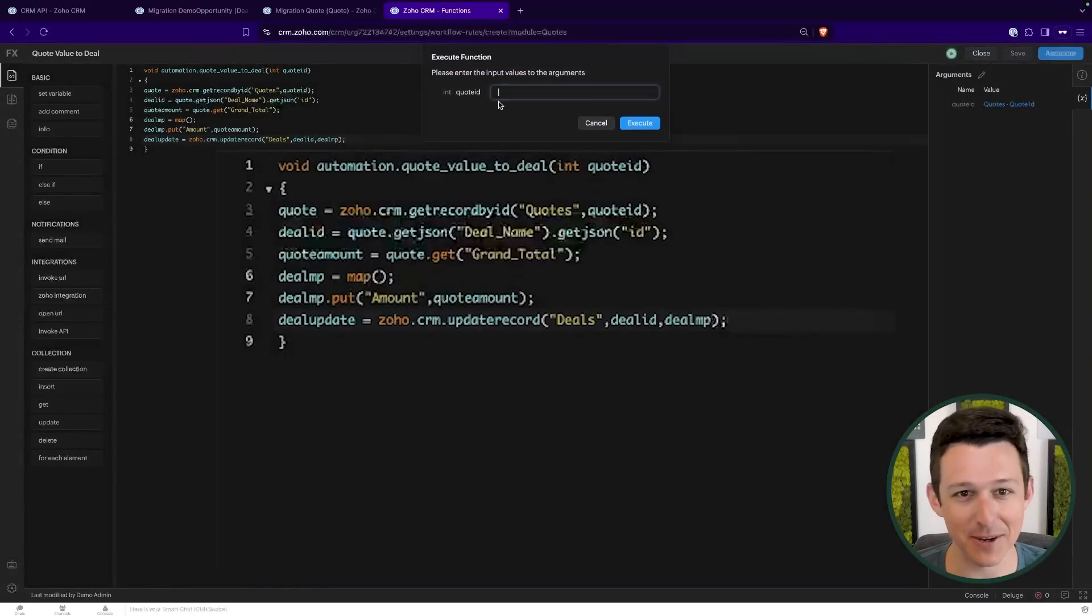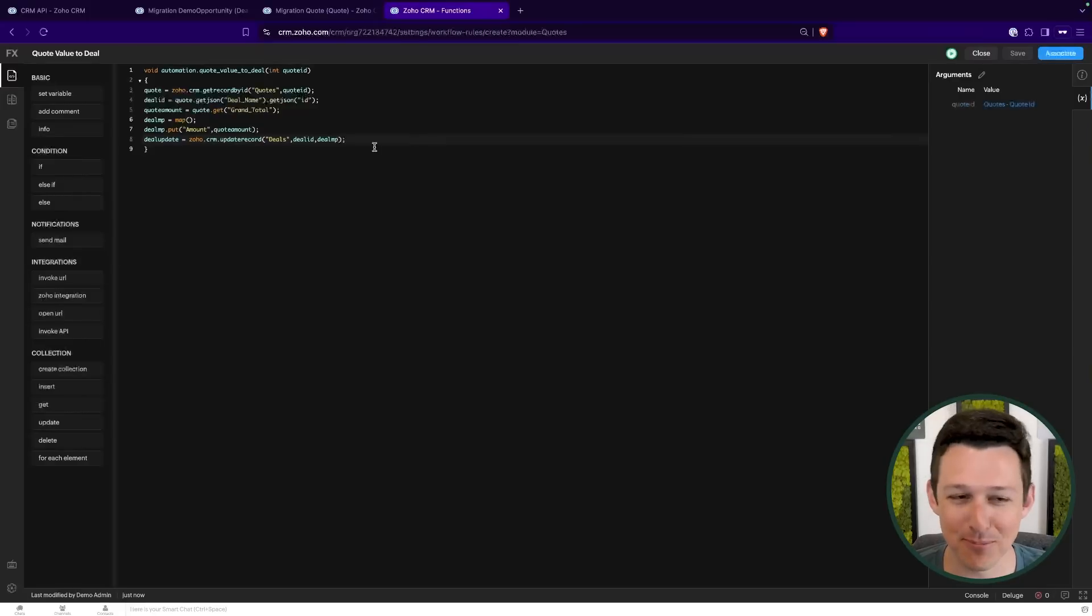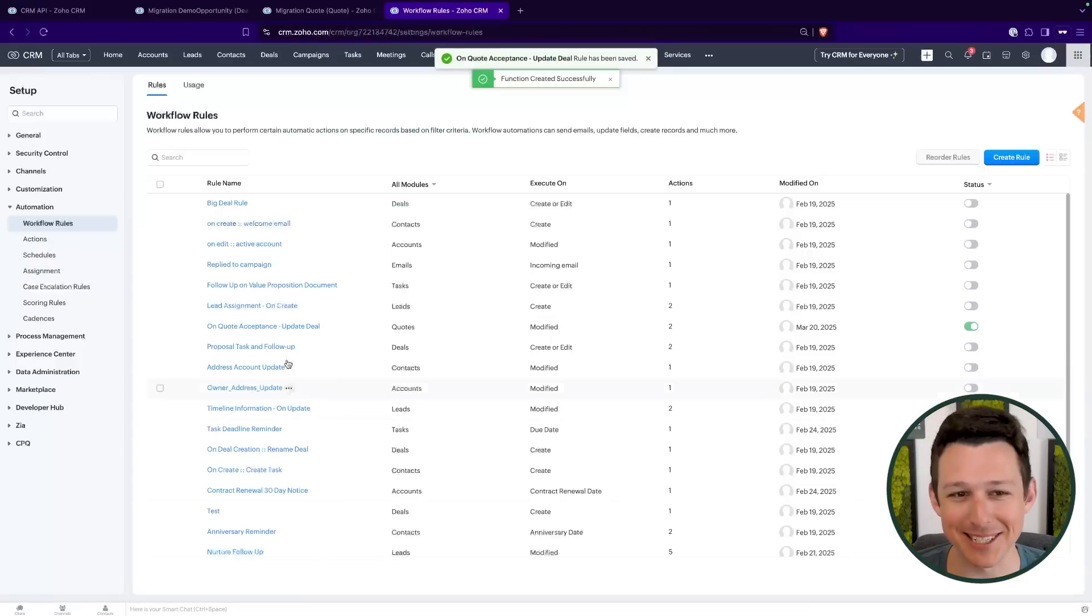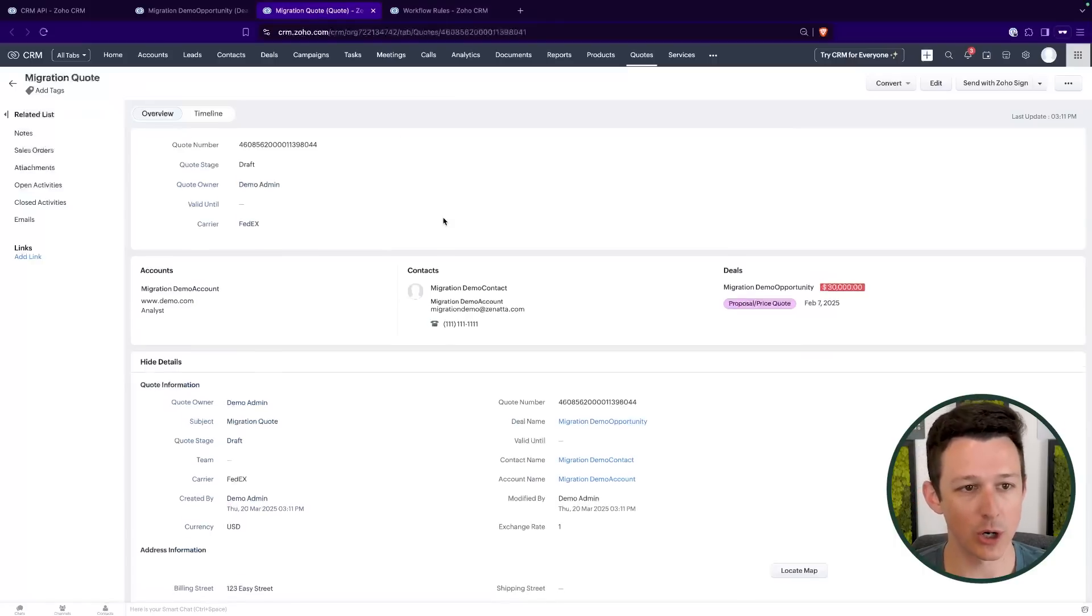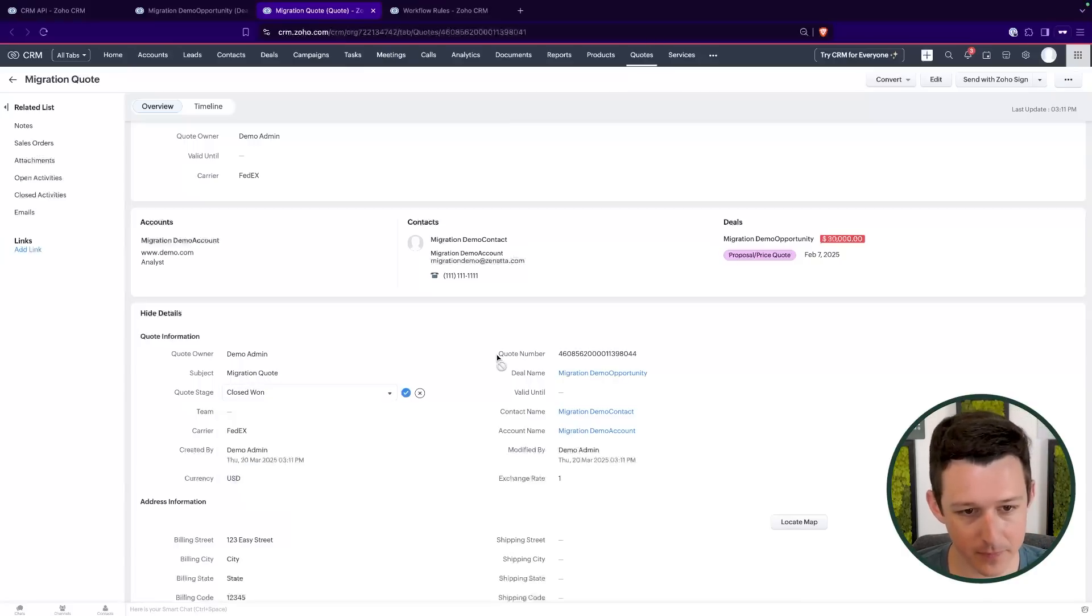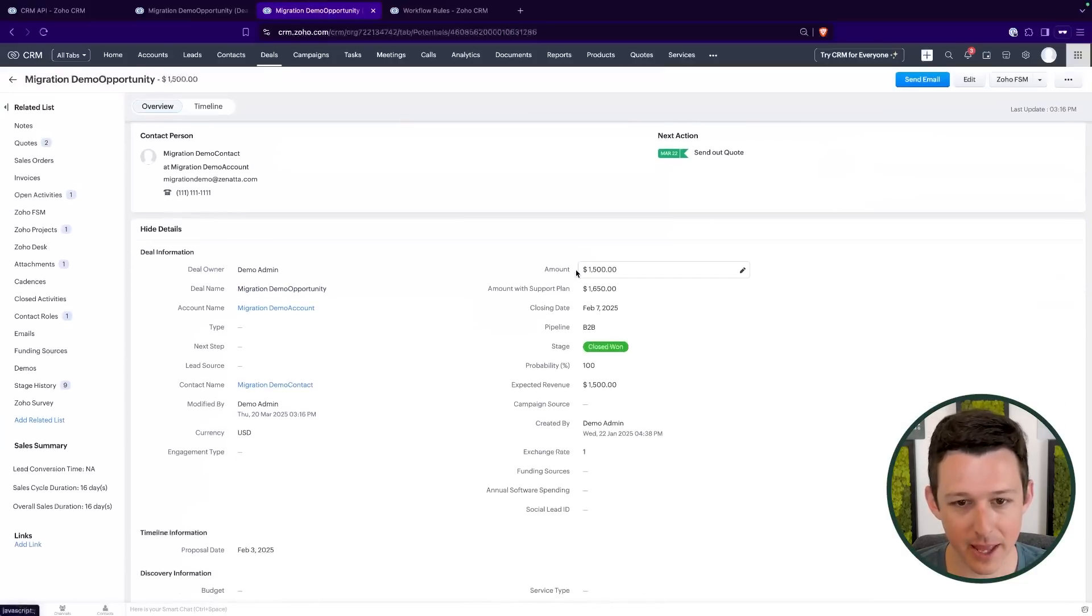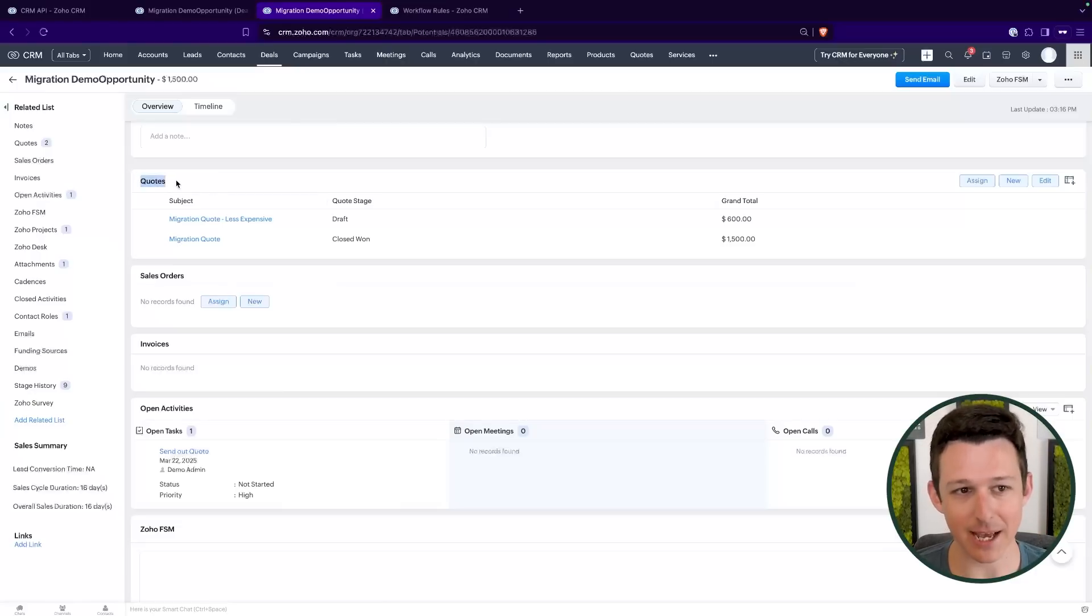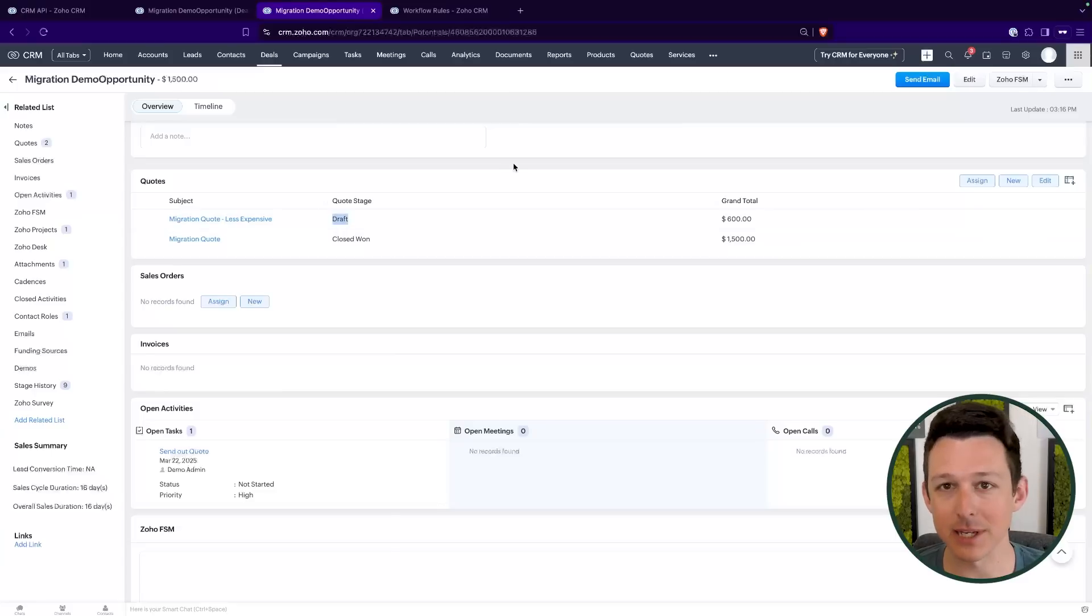So we'll say we'll get grand total. Now we're going to make a map. This is just a place that I can put parameters and values. And then we'll add our quote amount. Now here, this amount needs to be from our deals module. So here I can see amount. And then I'll run my deal update using an update record to our deals module using our deal ID and our deal map. So now with this function in place, I'll go ahead and save it. Now you would want to test this. You'd want to come in, execute it, drop in your quote ID, make sure that it works. But I want to show you it actually working in the record. So I'm pretty confident that it's going to work fine. So I'm going to save and click associate. Again, always test these functions. I just know this one like the back of my hand.